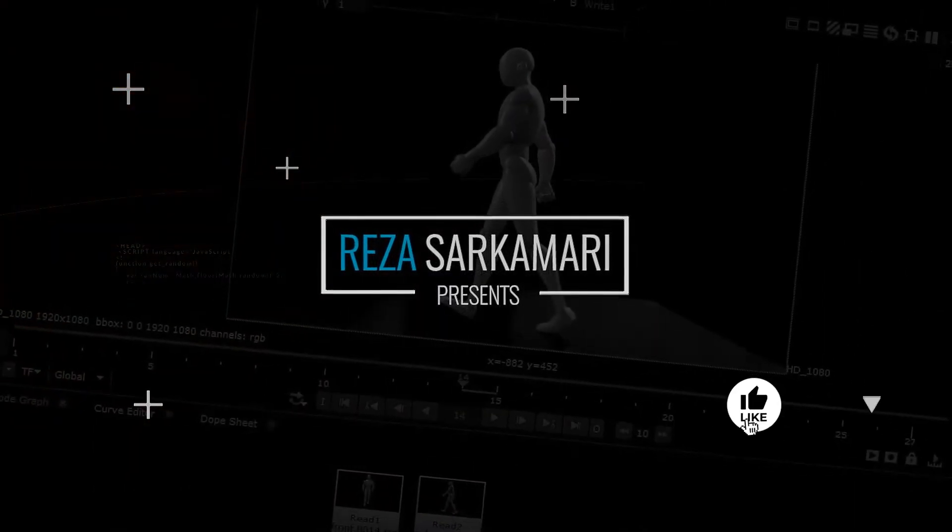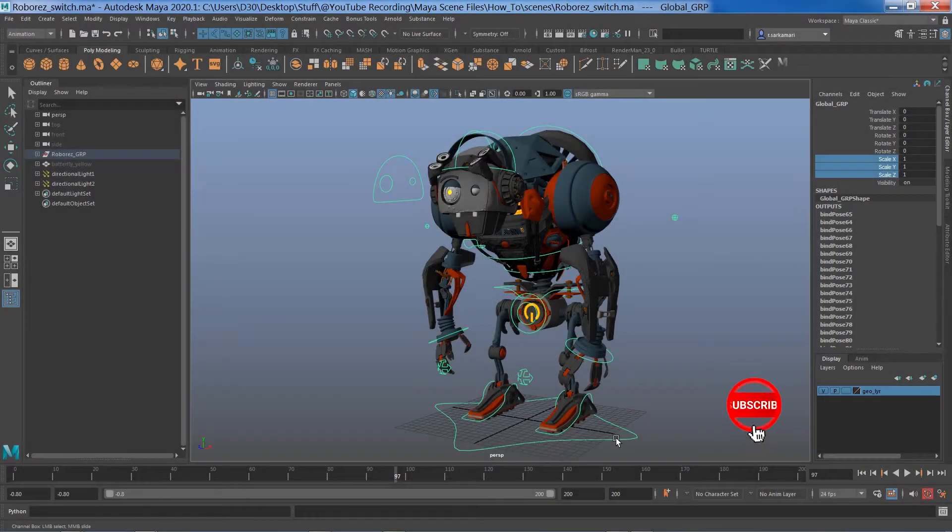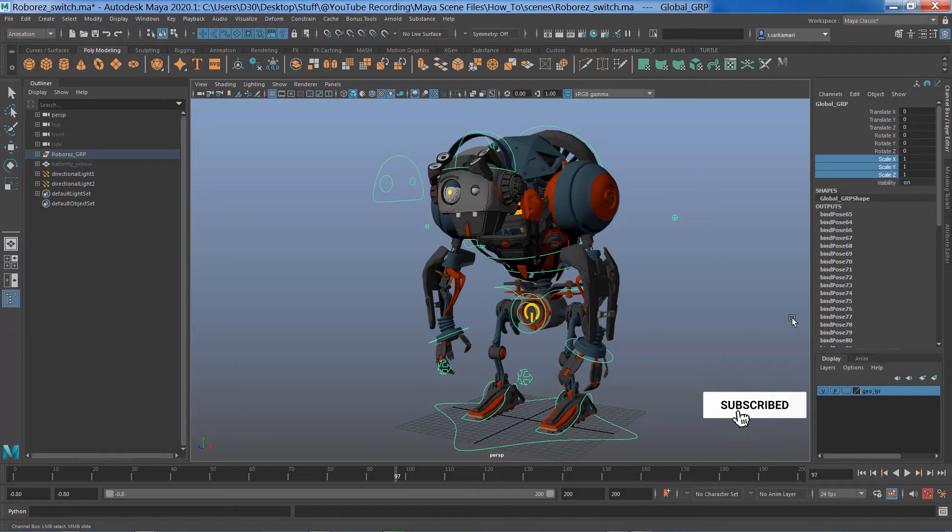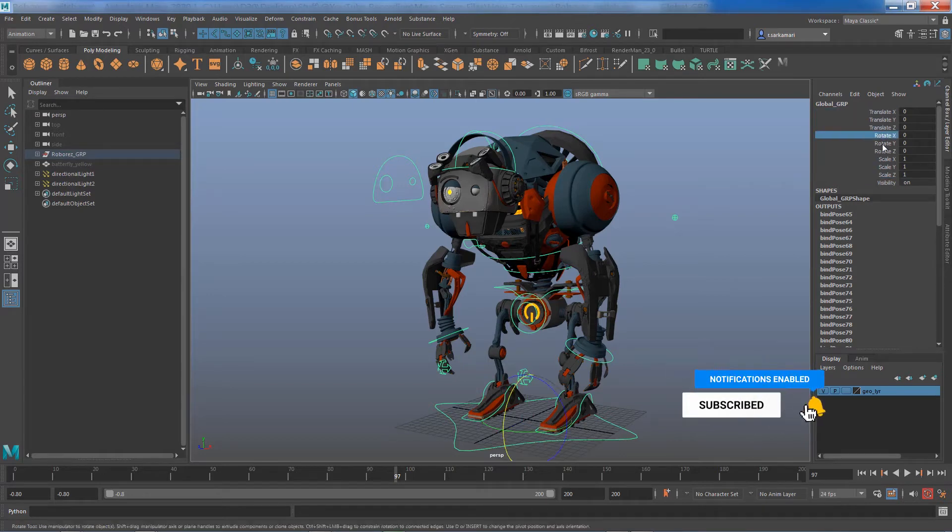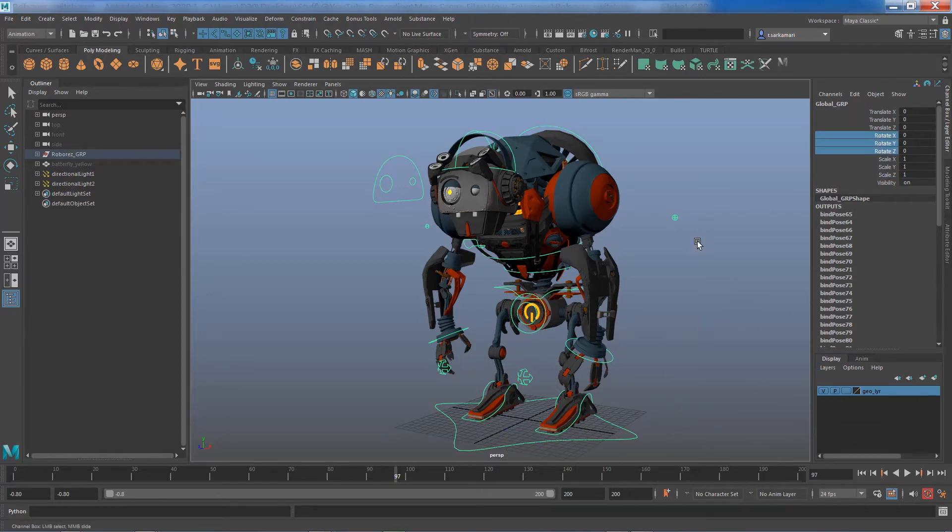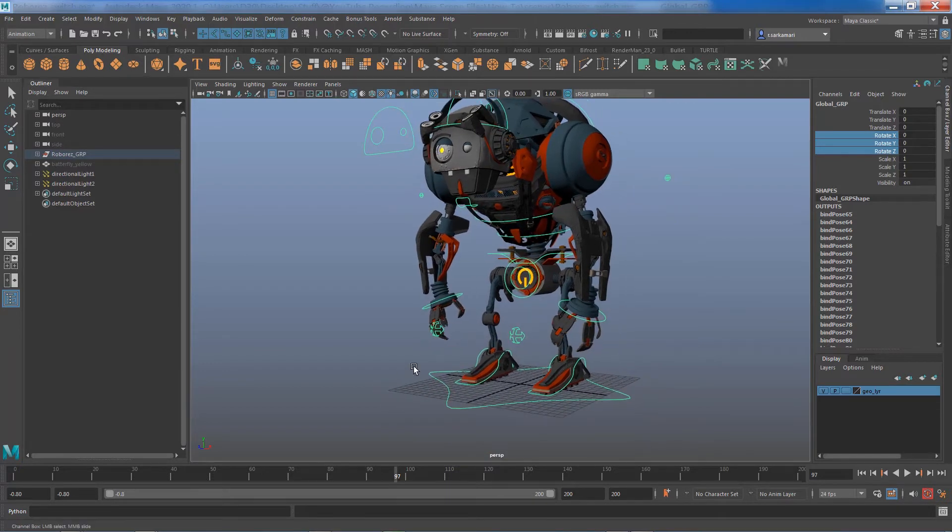This technique can be applied to any attributes, for example you can apply that to your translate channels or to your rotation channels if need be. But mostly for many rigs, proportional scaling is a thing and you want to do it.